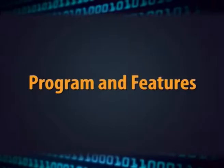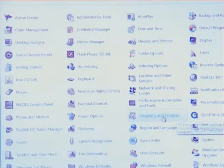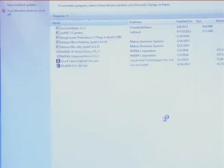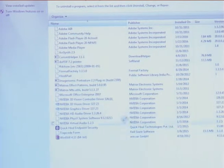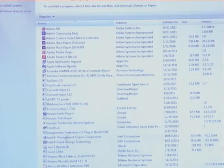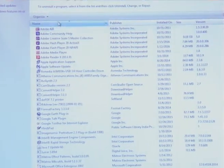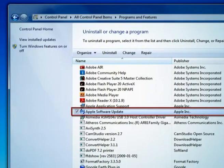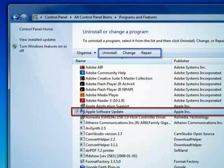The next option is programs and features setting. In programs and features setting, this feature is used to uninstall any program from Windows — select a particular program from the list and then click uninstall, repair, or change the program.